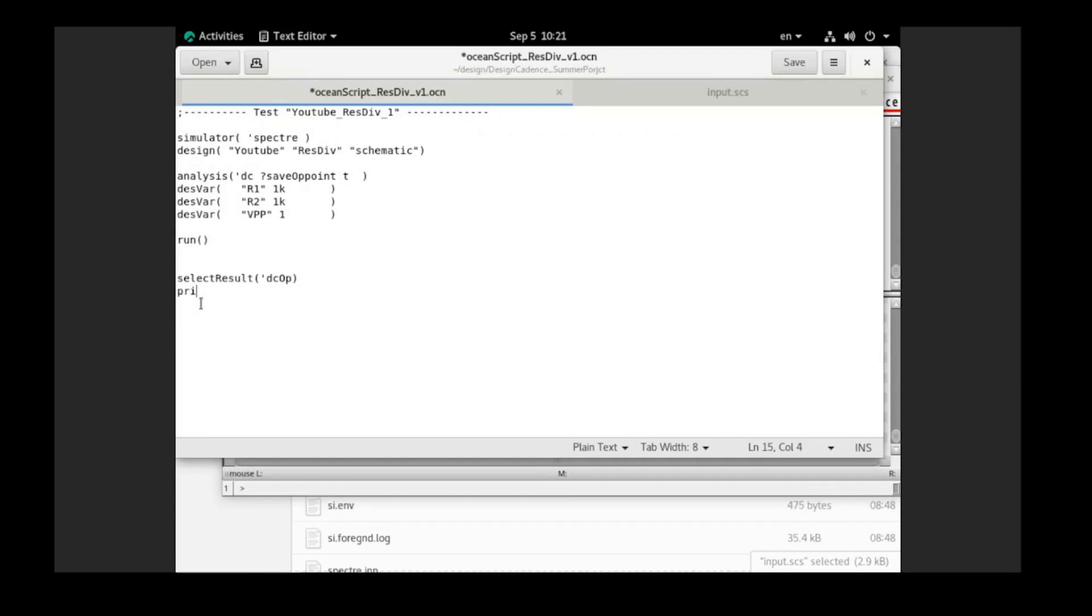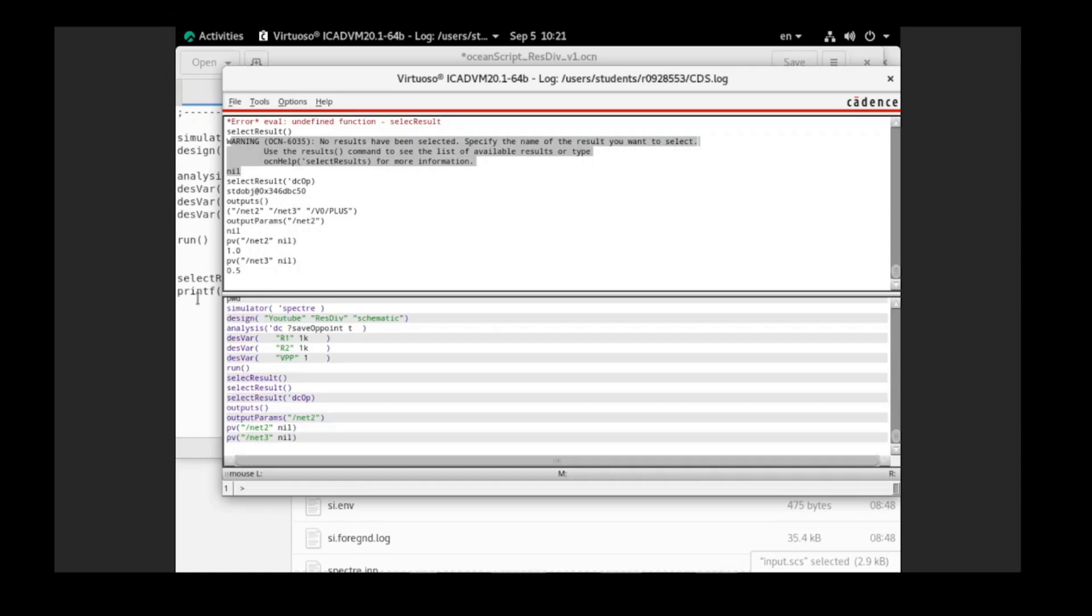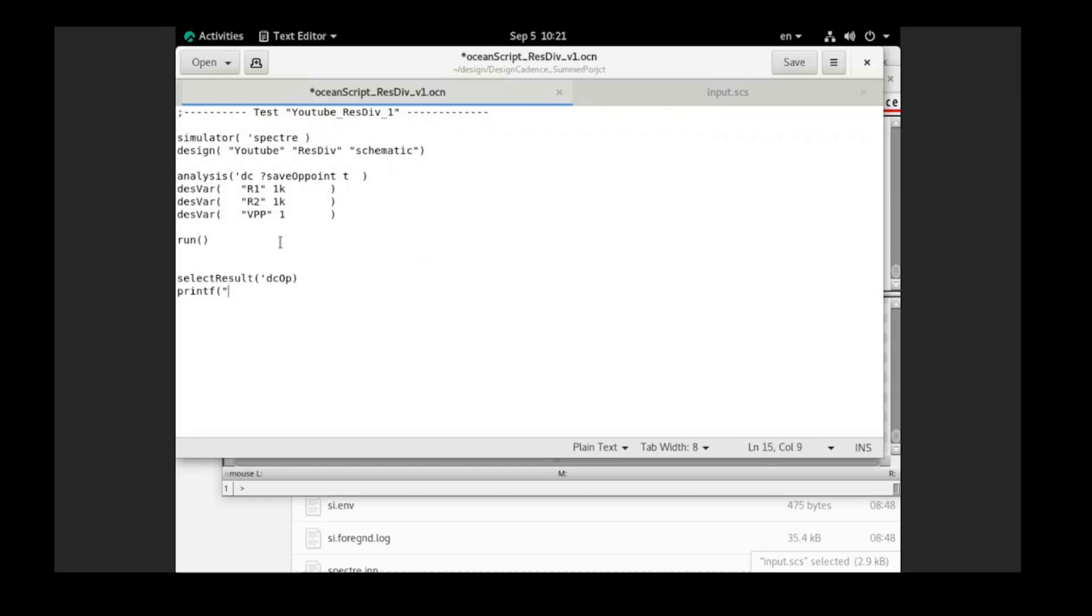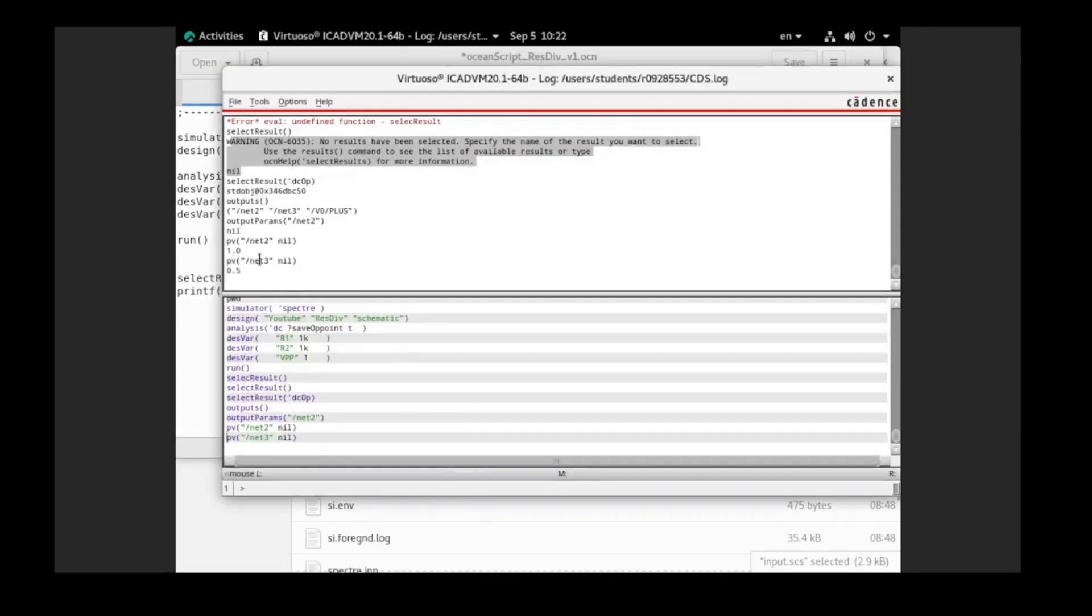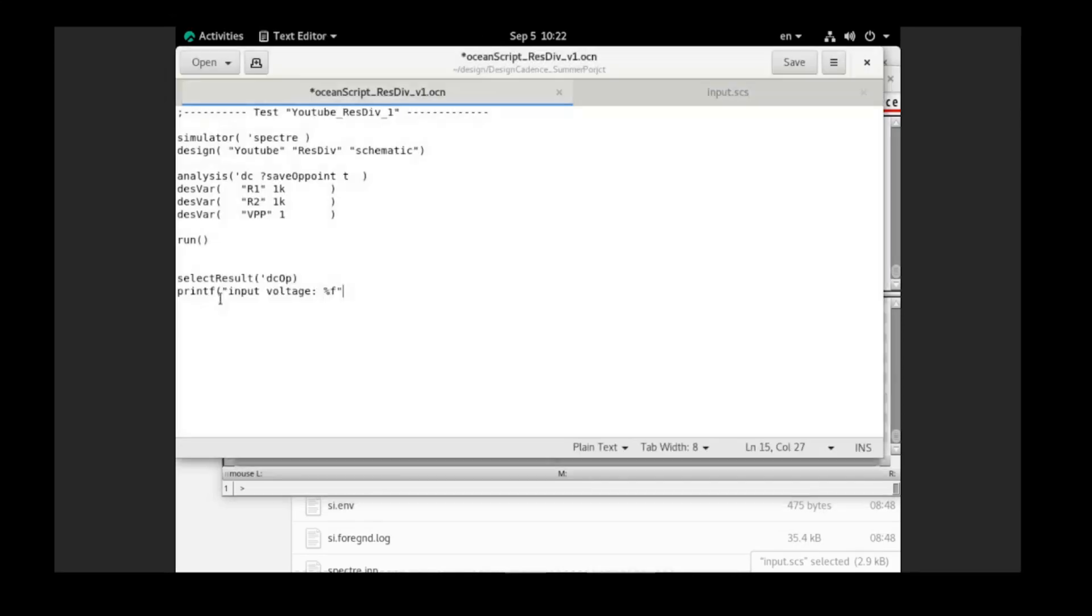And to print out the results, when I say printf, print out the results, means you can see there are some messages printed on the command interface window. So this printf will have, if you know about programming C language, it will have the same format as we want to print something on the screen. And with this printf, it will print the message on this screen of the command window. And we want to print, let's say input voltage. Because when you look back here, you can see that it's 1.0, even though it's 1. But the format of the result that we print on here is the float type. So we need to use %f to print the float number.